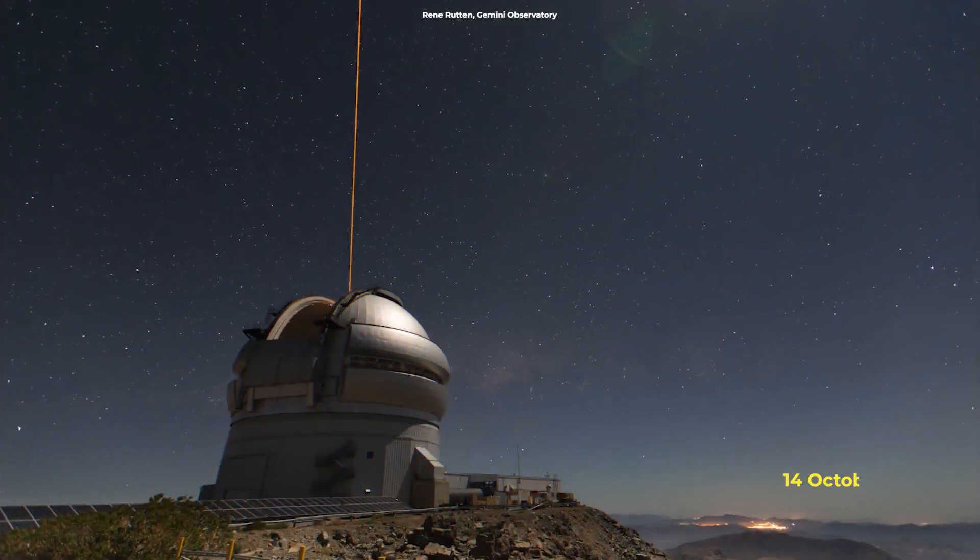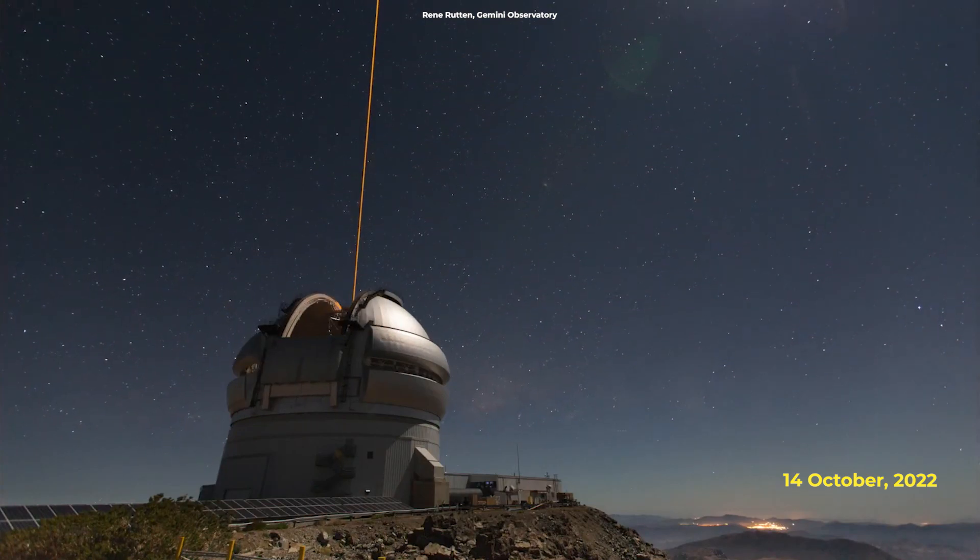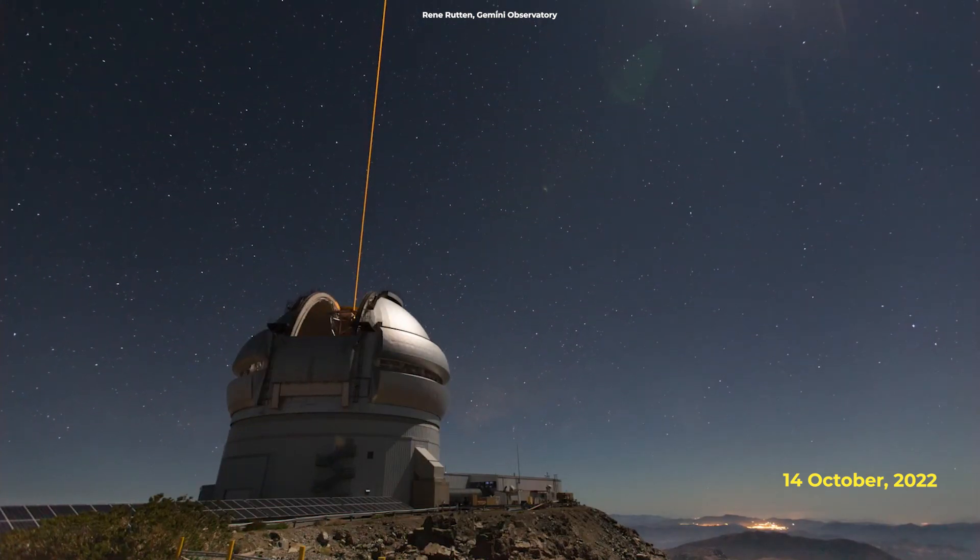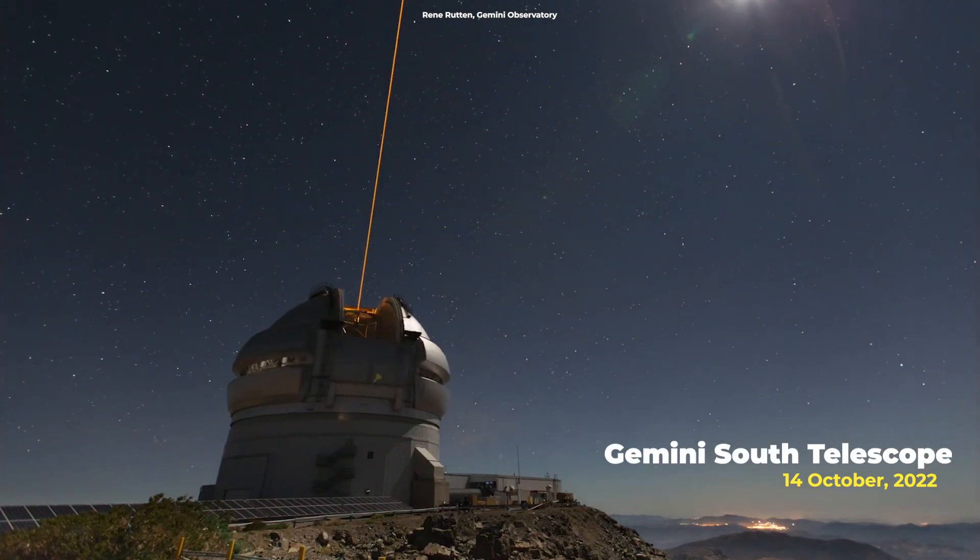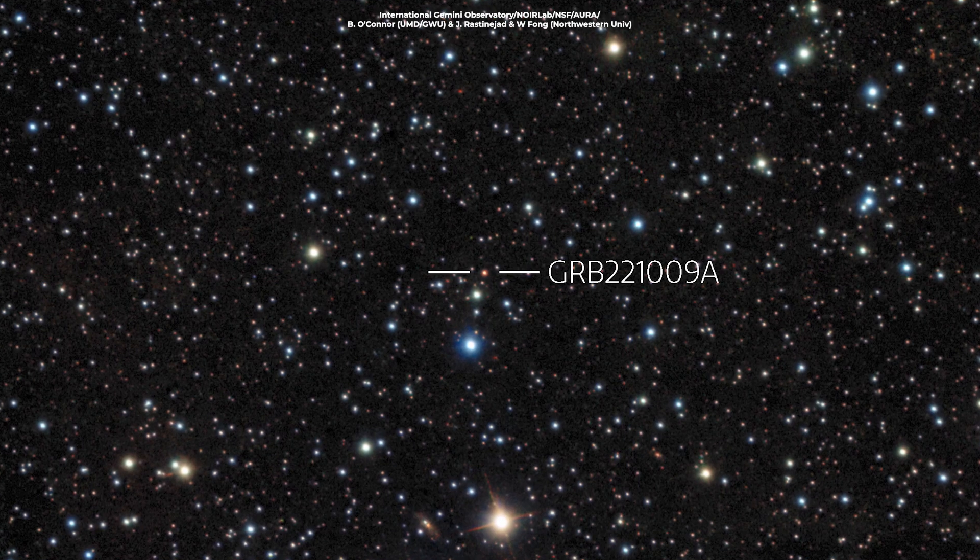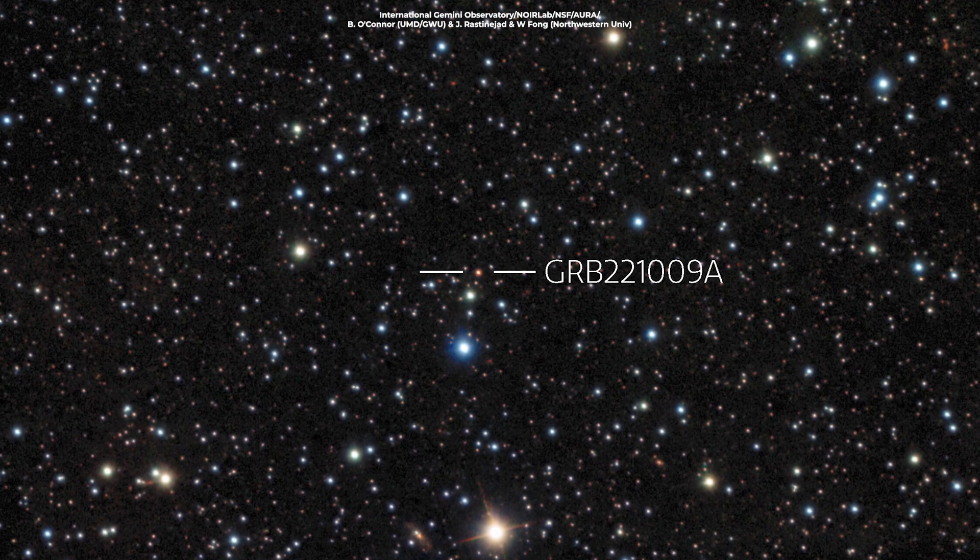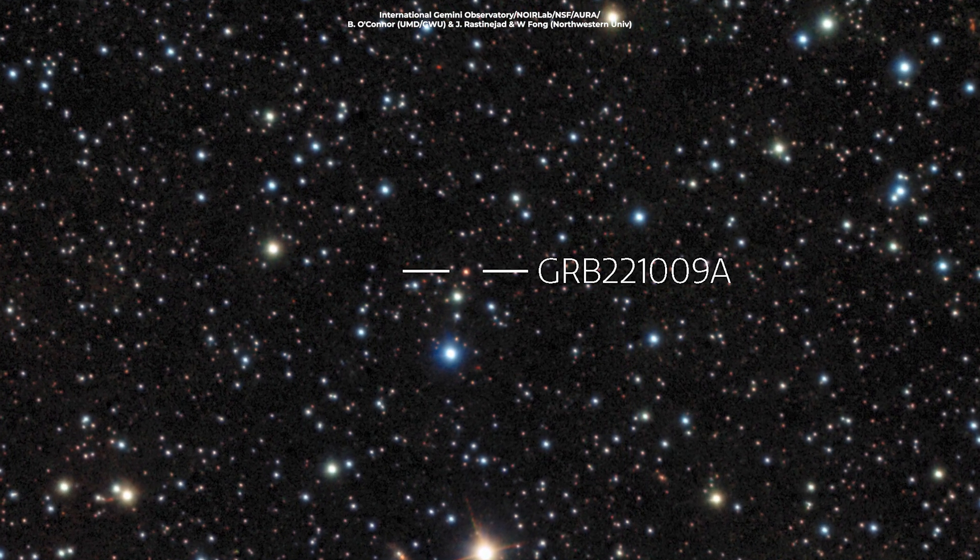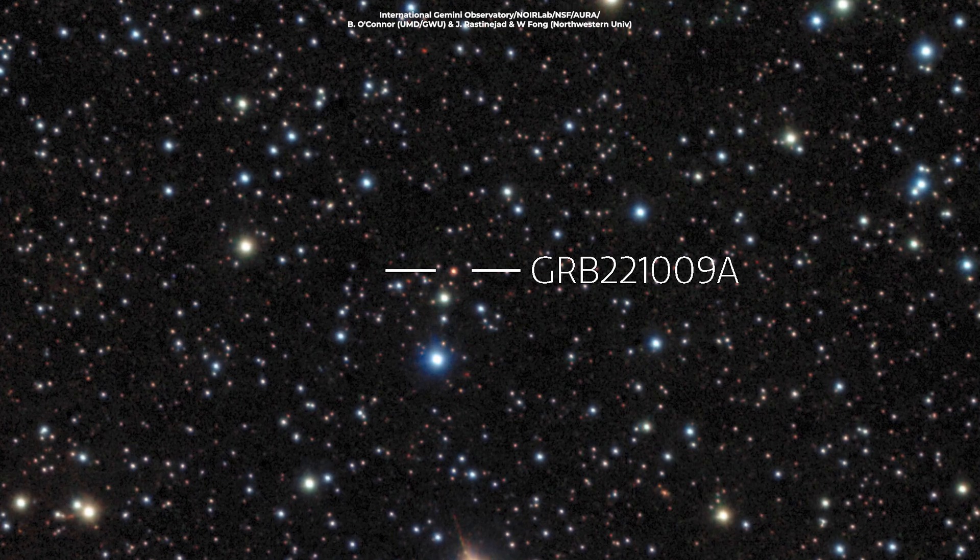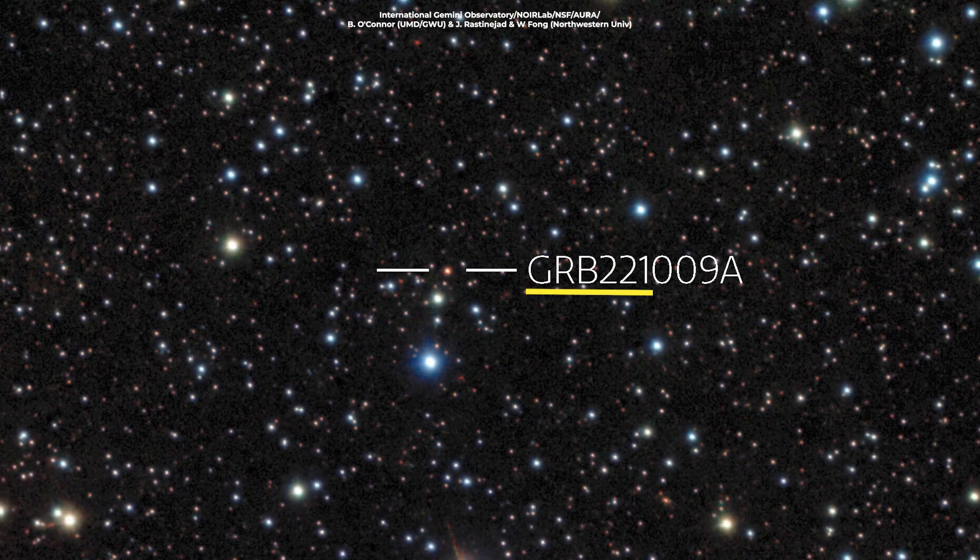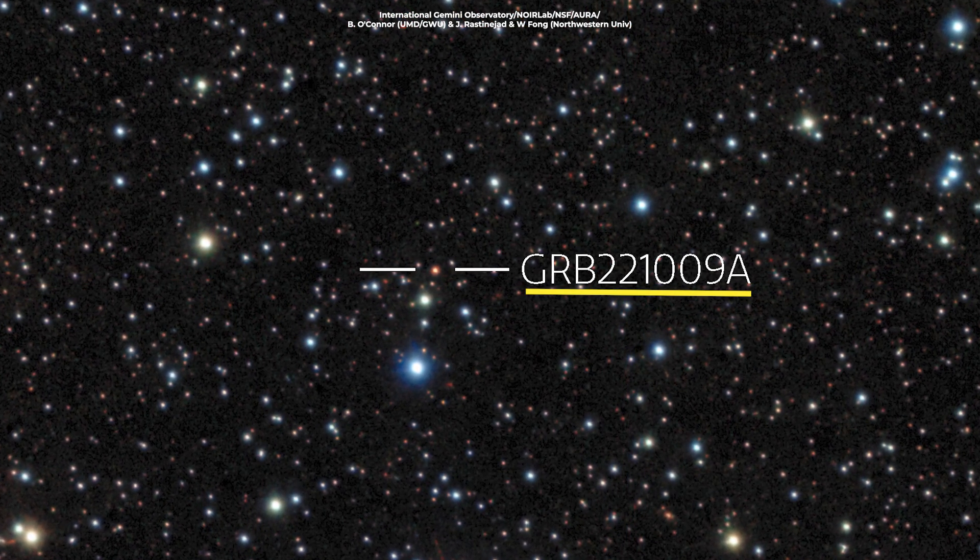Early morning on October 14, 2022, astronomers using the Gemini South Telescope in Chile observed the aftermath of what might be the most powerful explosion ever detected, designated GRB-221009A.